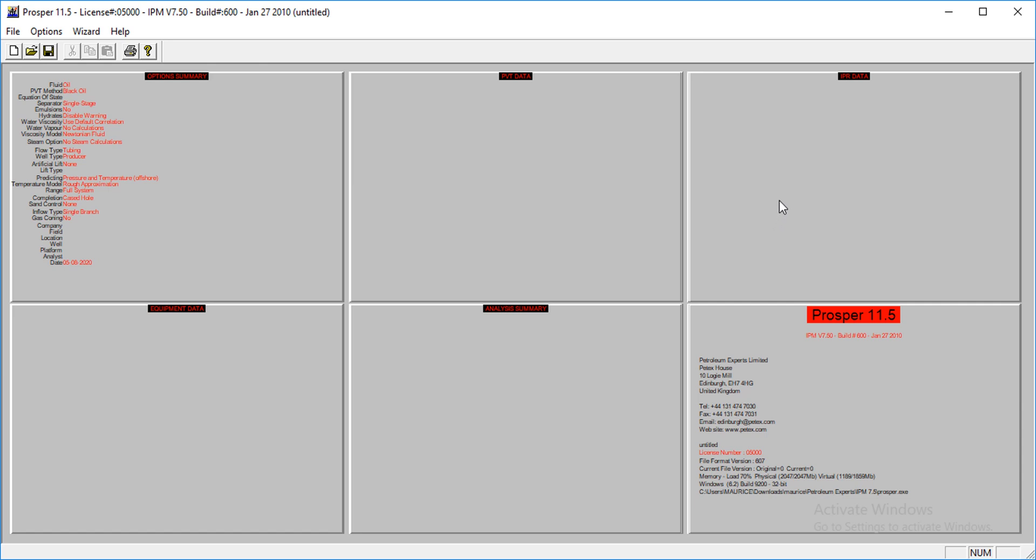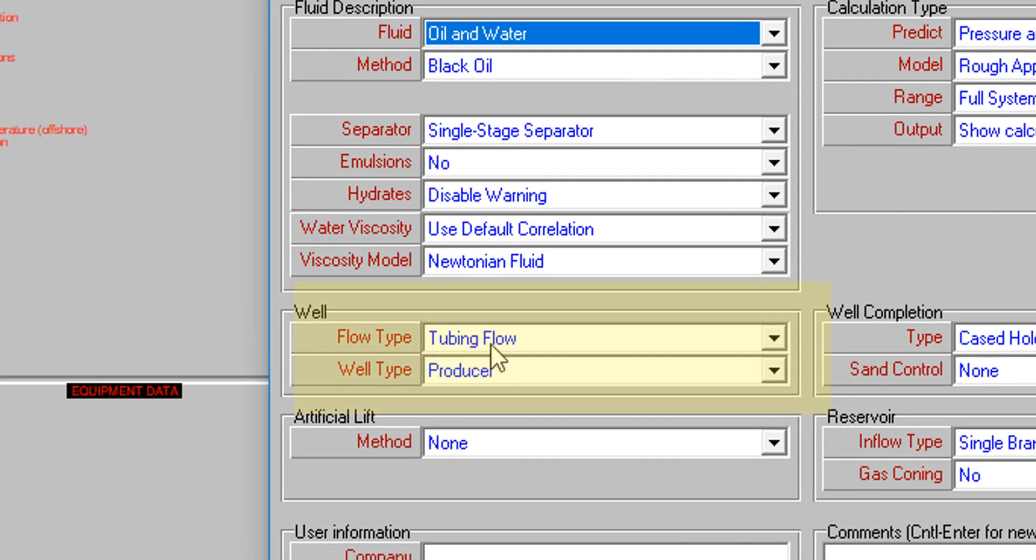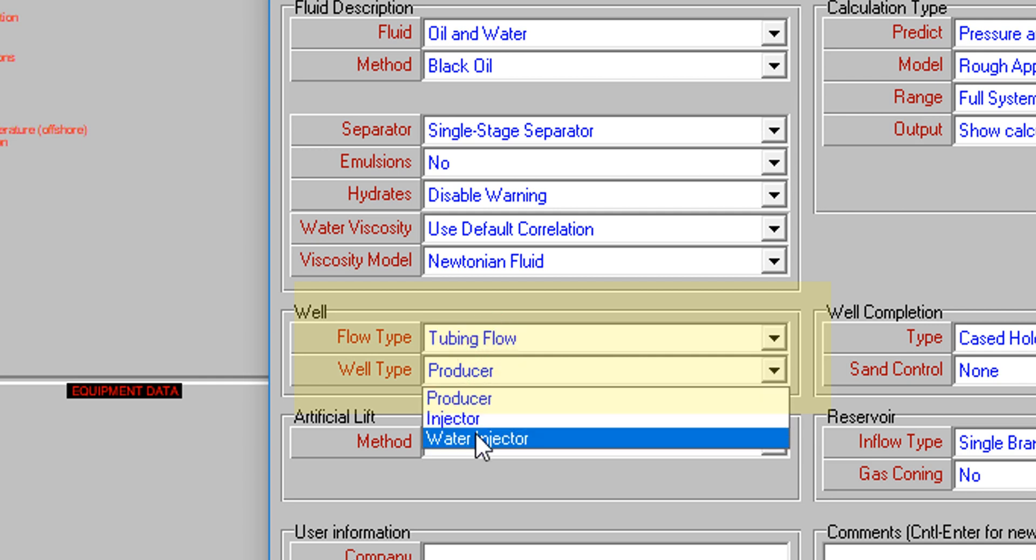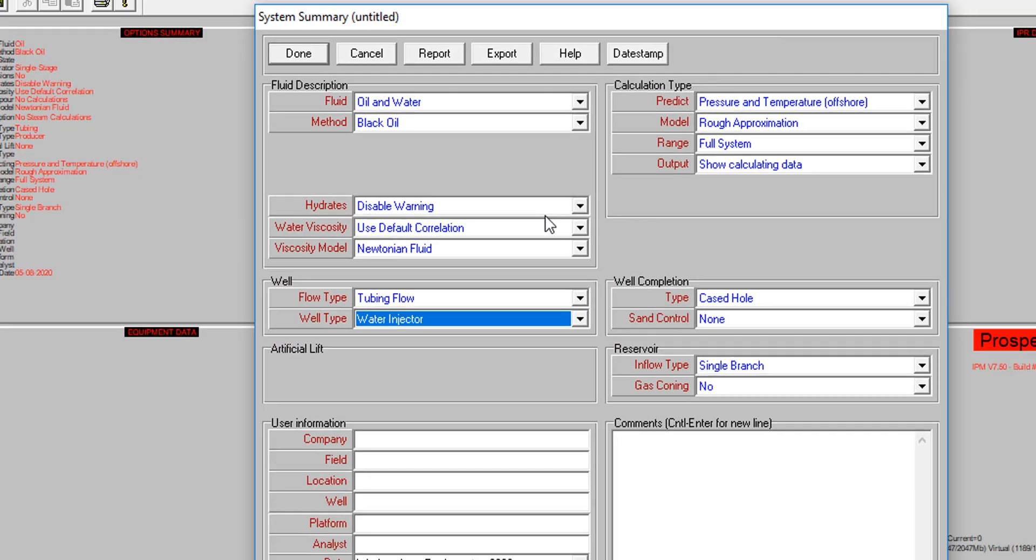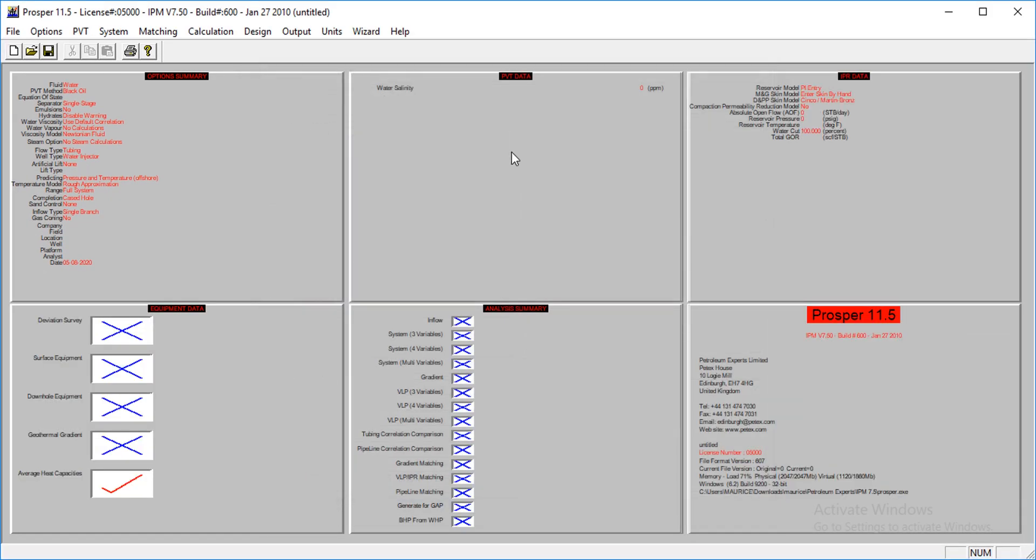You will have to set it up here, so the settings are usually done in your options summary section. I'll click on that. I have fluid oil and water. I'll come here where you have the well section. The flow tab is already set, but the well tab is now water injector. Once you change this to water injector, your model will change to water injection well.